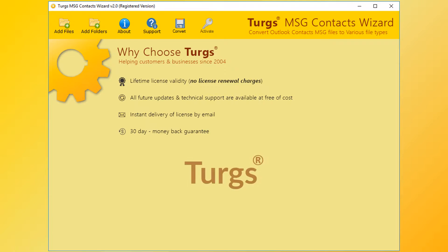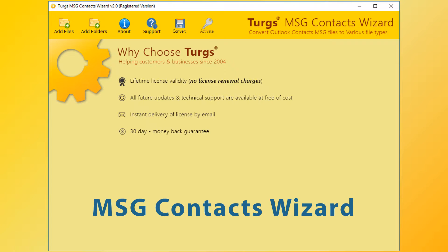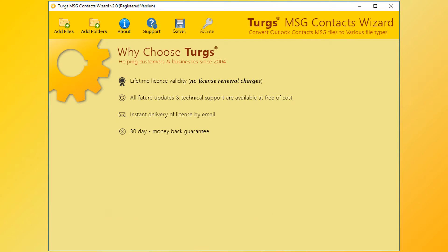Turgs, the brand provides all user needed support and the products also come with a simple and user-friendly interface, so that any normal user can use the tools without any guide.